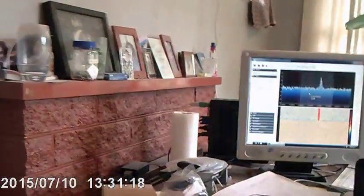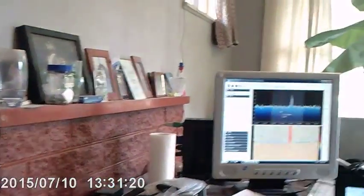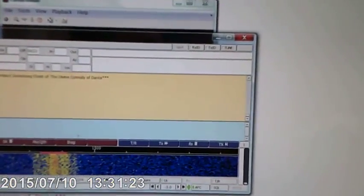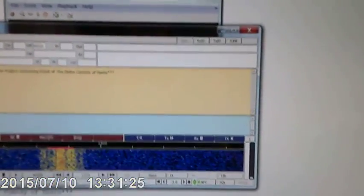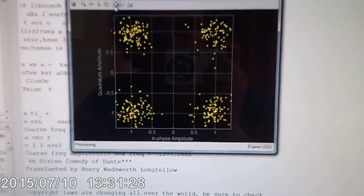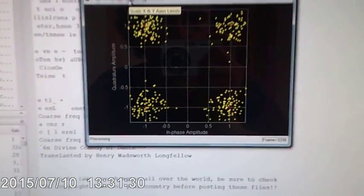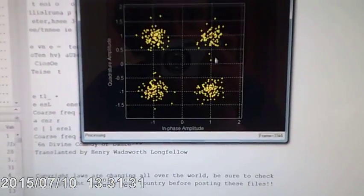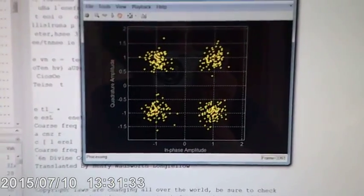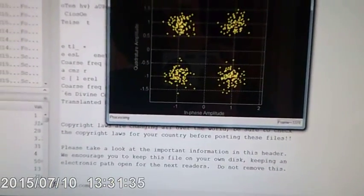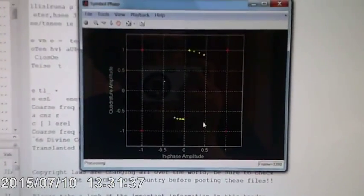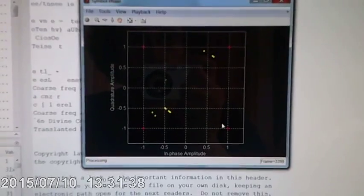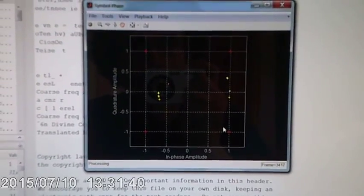It sounds very similar to the last one but this time it's being demodulated using my demodulator program. You can see the constellation there, you can see it estimating the symbol timing.